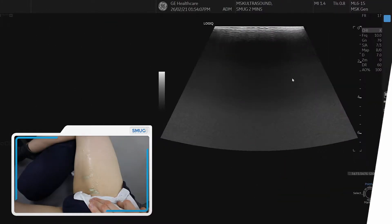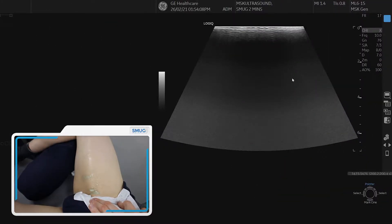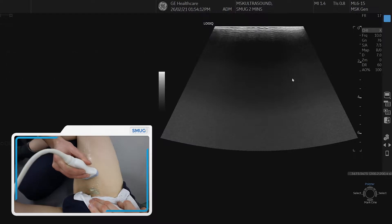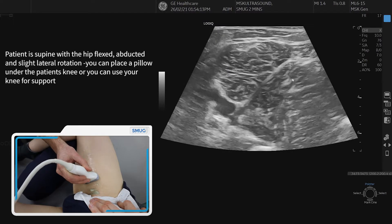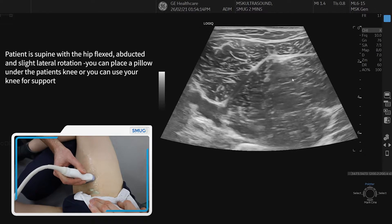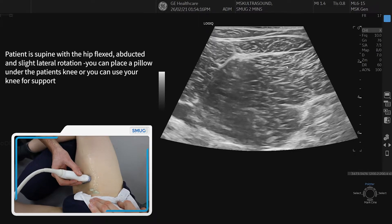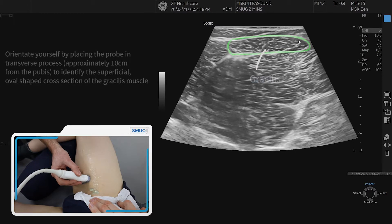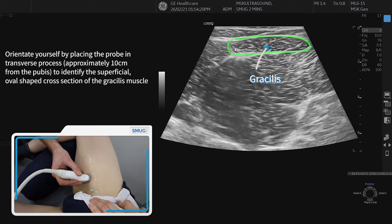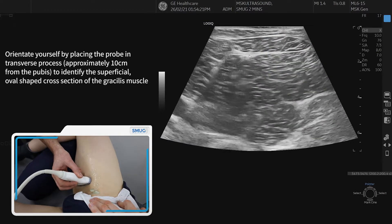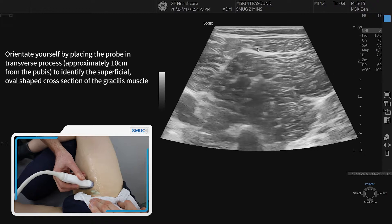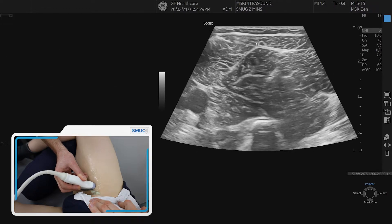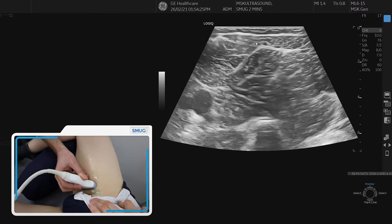To assess the adductor region on ultrasound, first we get the patient to go into a Faber's position. We then orientate ourselves on the anatomy by finding gracilis, which is at the most superficial aspect of the screen. As we go towards the pubis, we can see the three columns of the adductors.